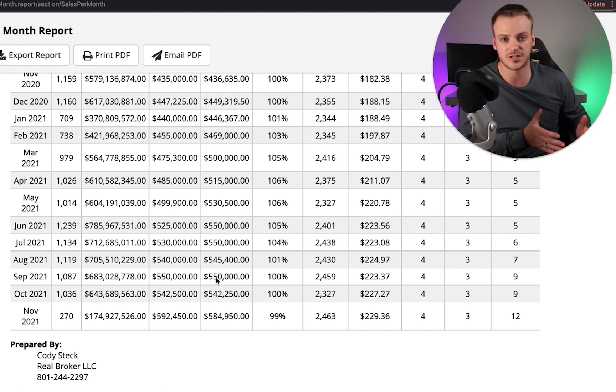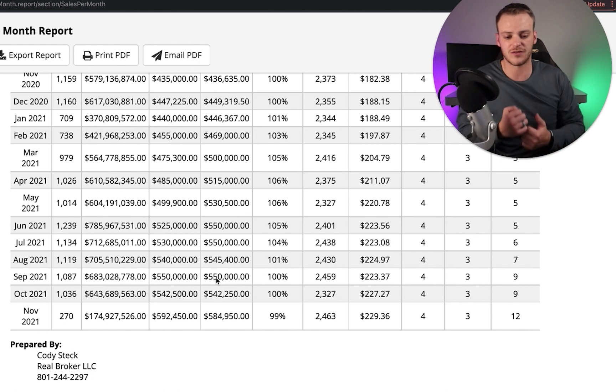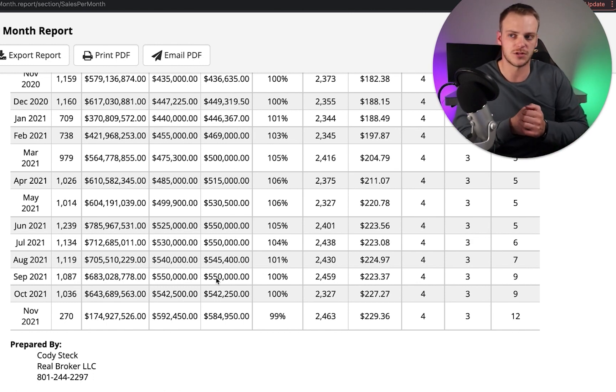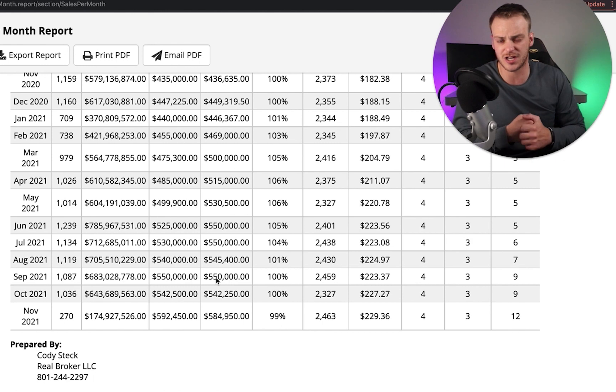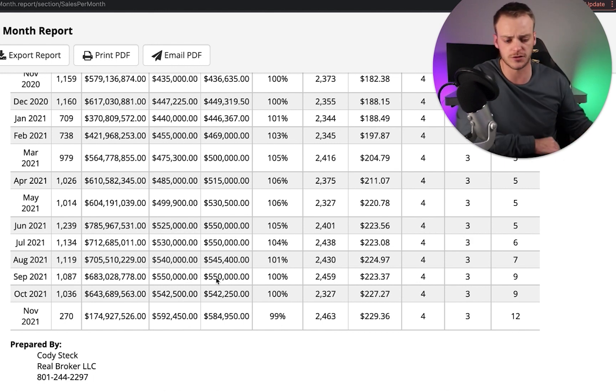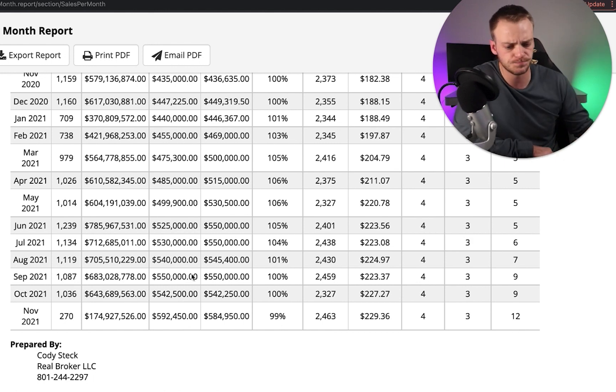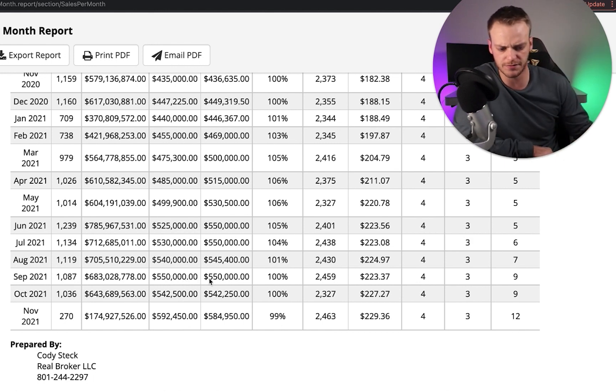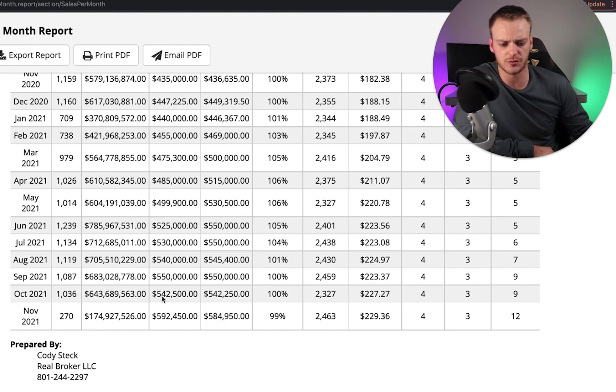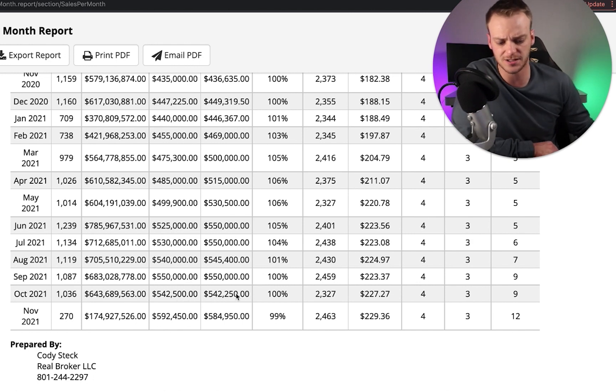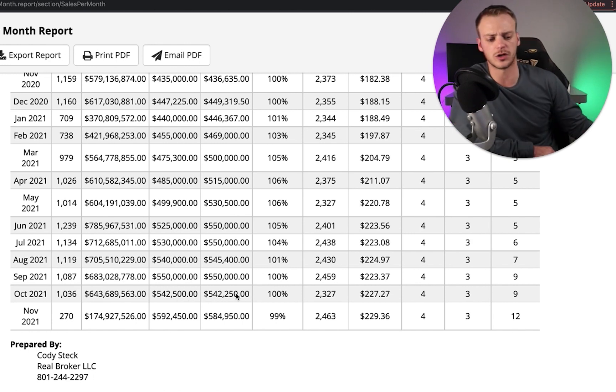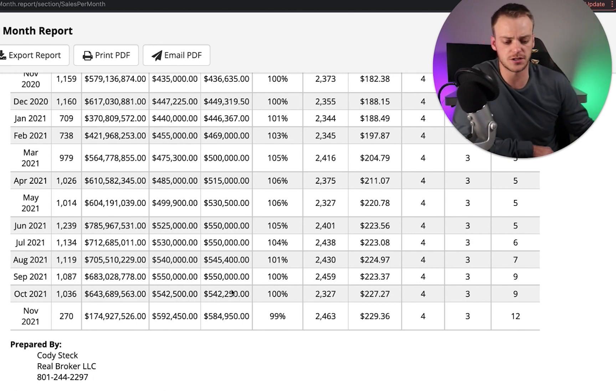This column right here is the actual sales price. The first column is showing what it was originally listed for, and then this is the actual sales price for that home. And then this is the ratio on a percentage basis. We were selling on average above the asking price for a lot of these homes in June, July, and August. September, it evened out a little bit - homes were being listed at 550 and selling for around 550. This is good to kind of find that balance.